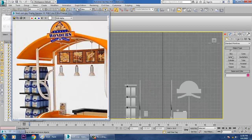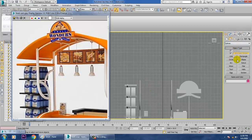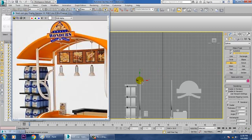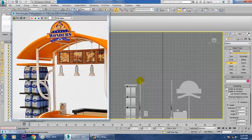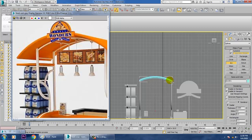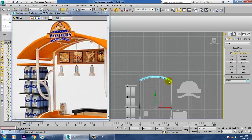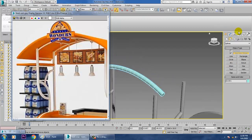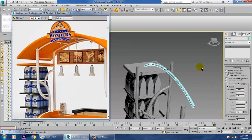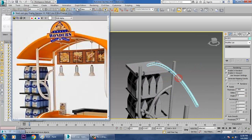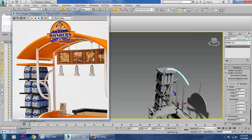Go to this view and take an arc over here. Take an arc of this shape, make the arc in this way, then reduce its thickness. Go into Affect Pivot Only.